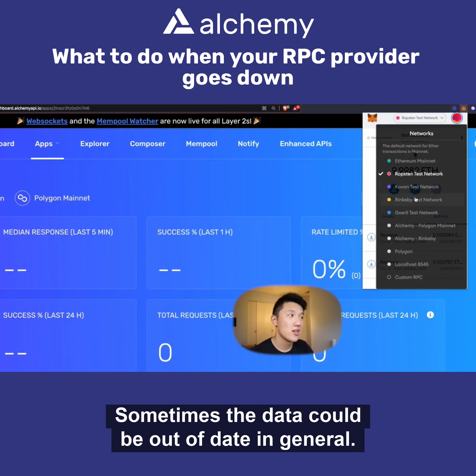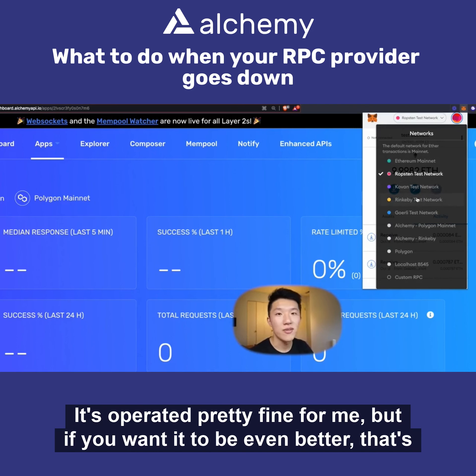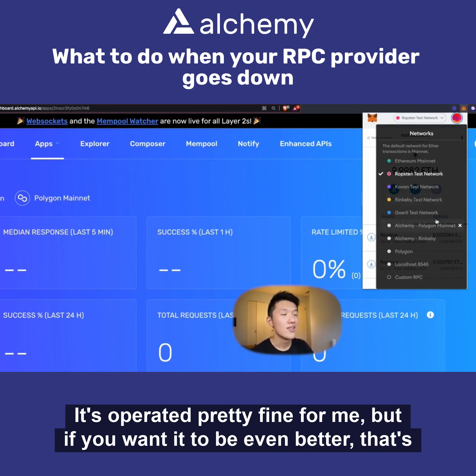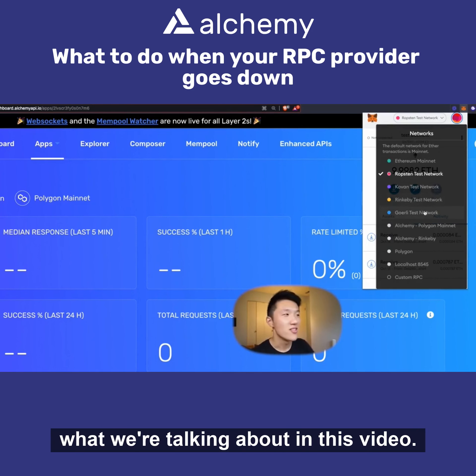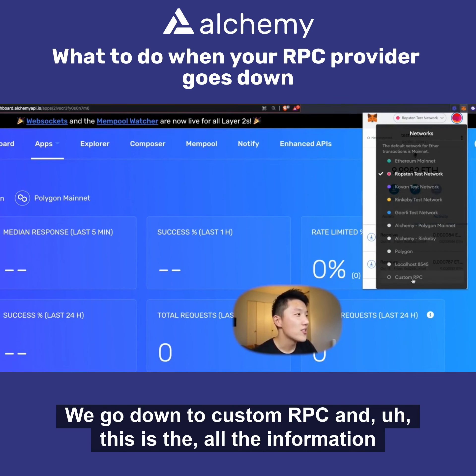Because it's a shared resource, sometimes it could be slower or the data could be out of date. In general it's pretty good, but if you want it to be even better, that's what we're talking about in this video. So how do we do it? We go down to 'Custom RPC'.